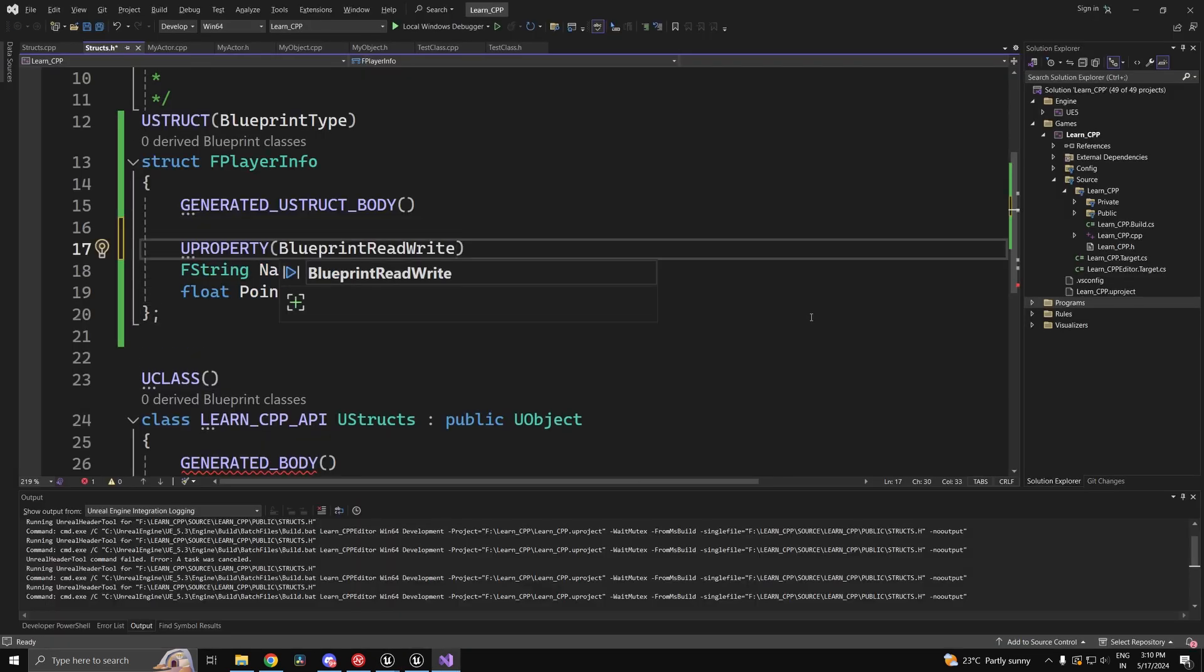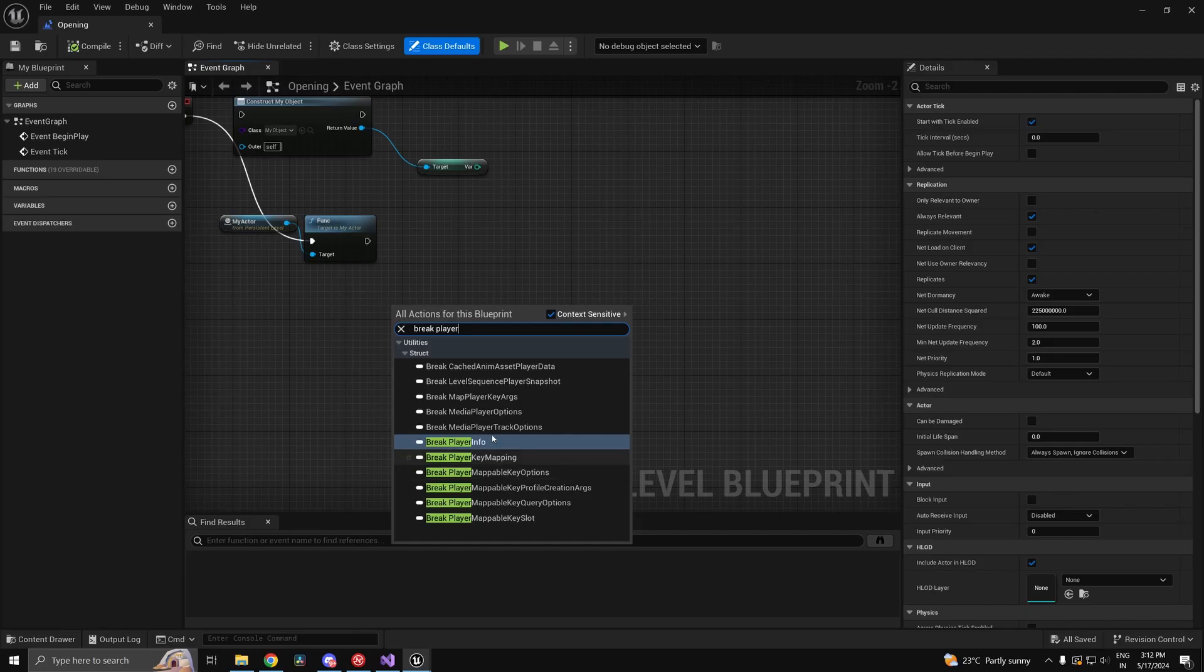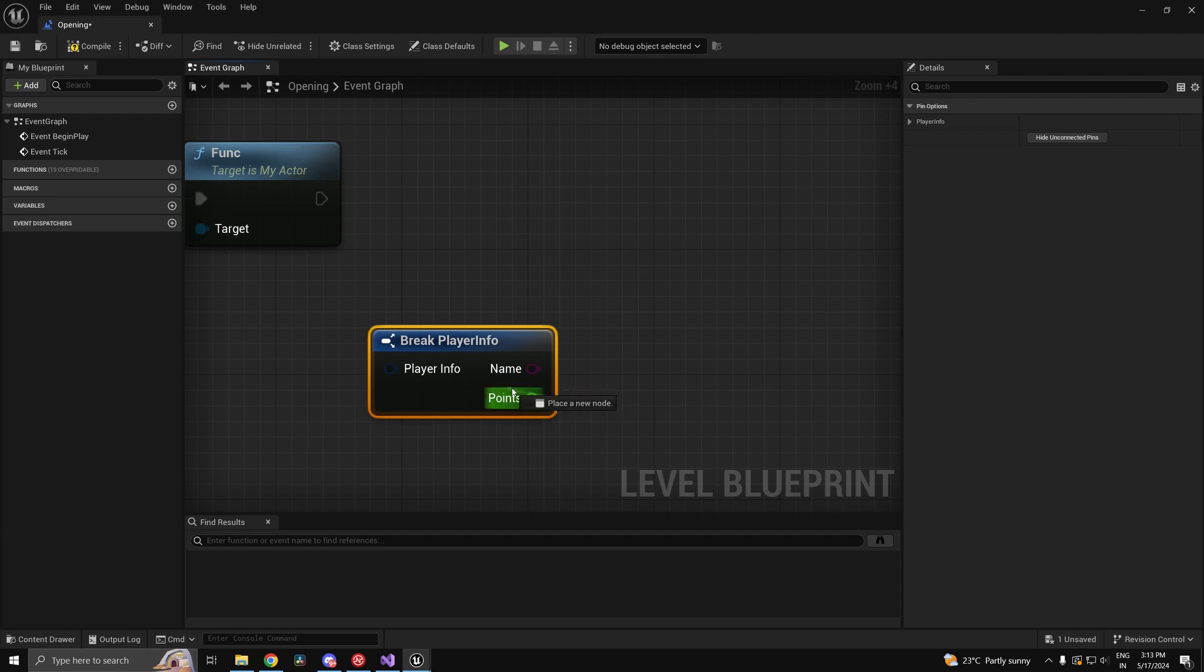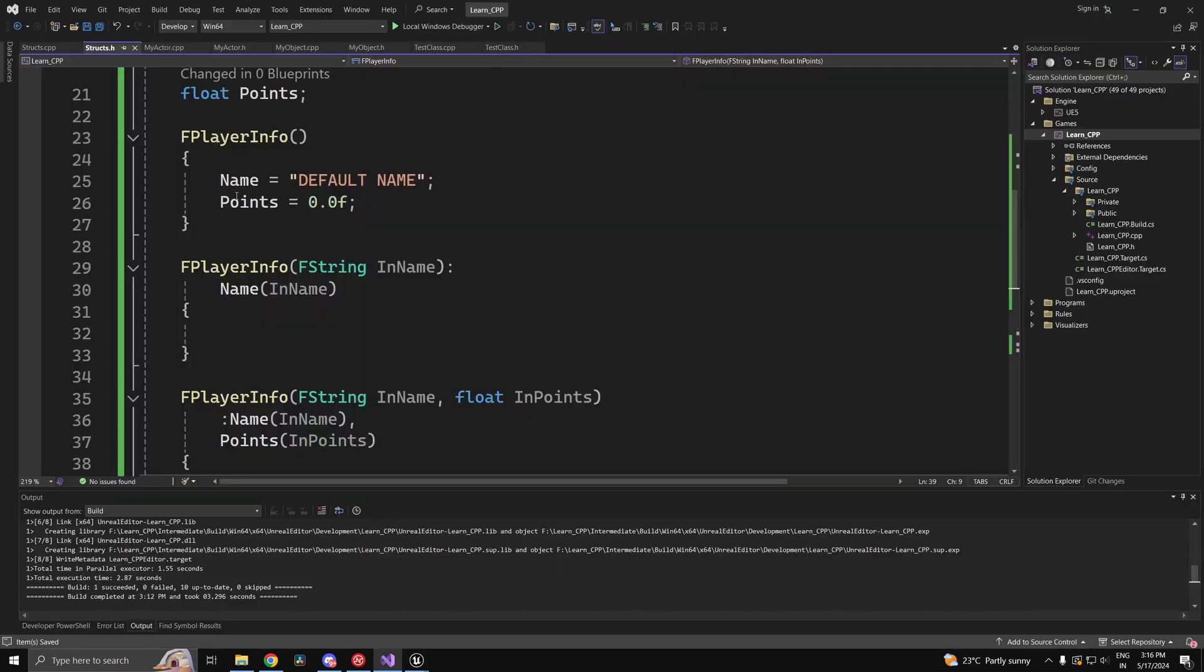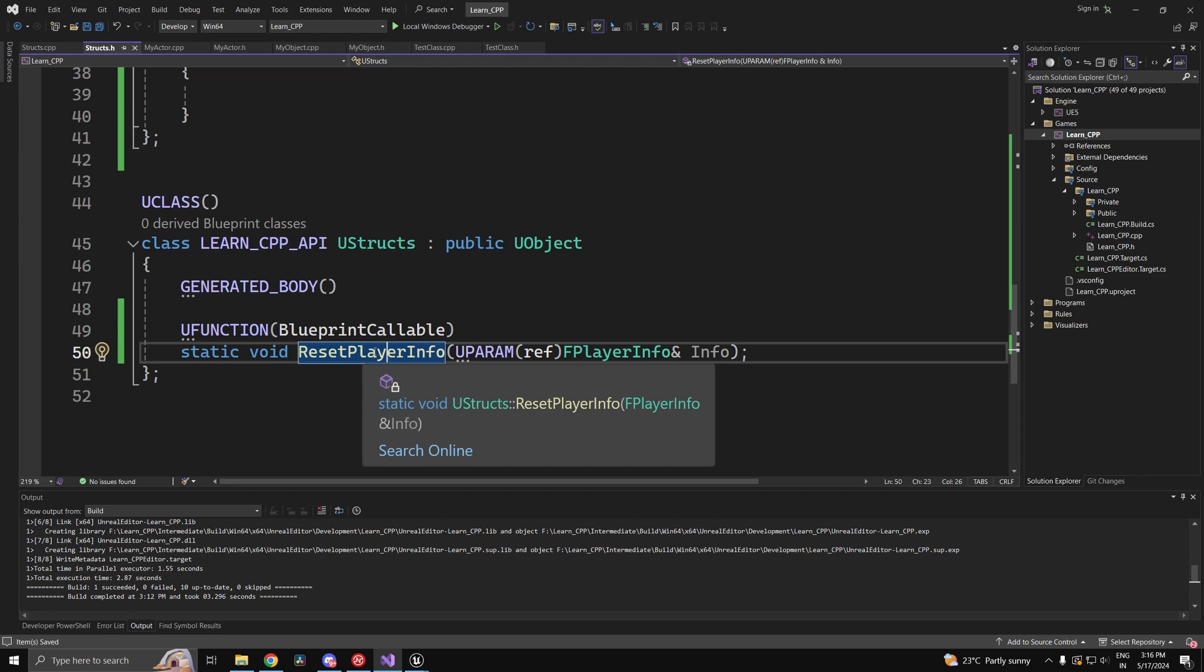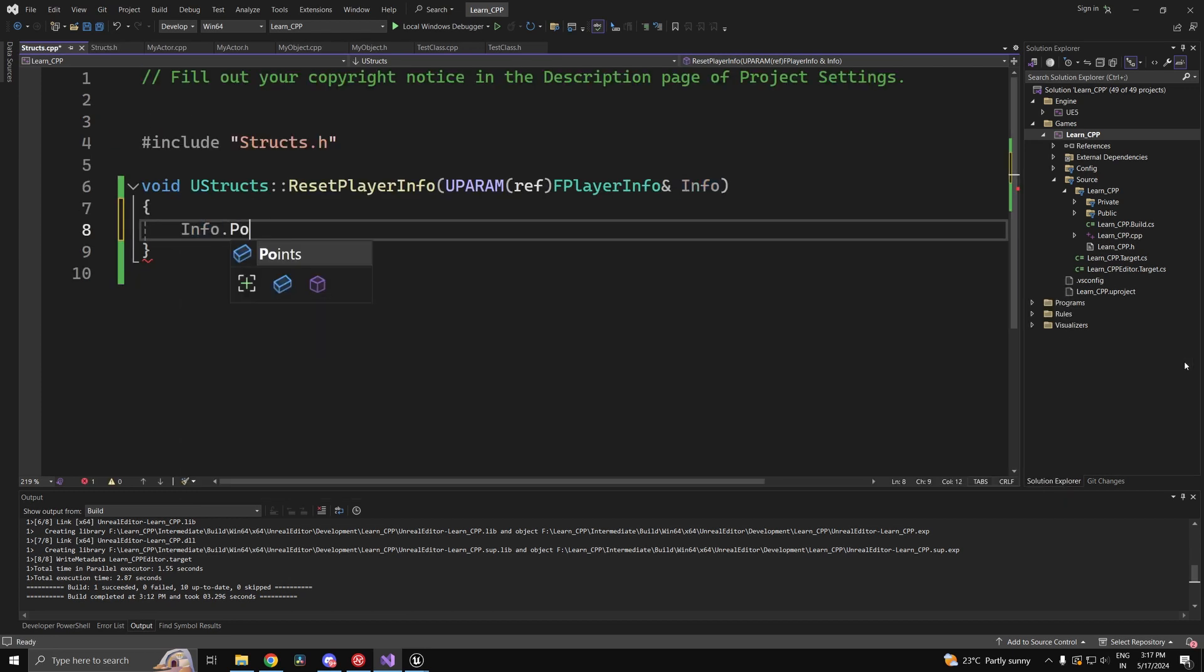We can use our previous knowledge of UPROPERTY. Go ahead and build it. Now you'll be able to find it under the context menu. Get the members like this. You can give any initialization logic using the constructors. We'll use this function to demonstrate the access of members.